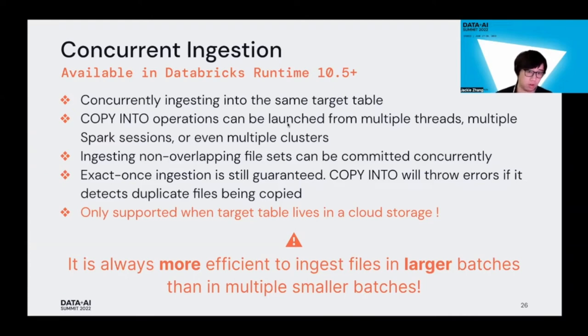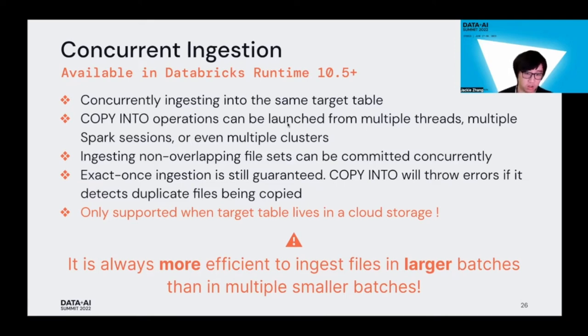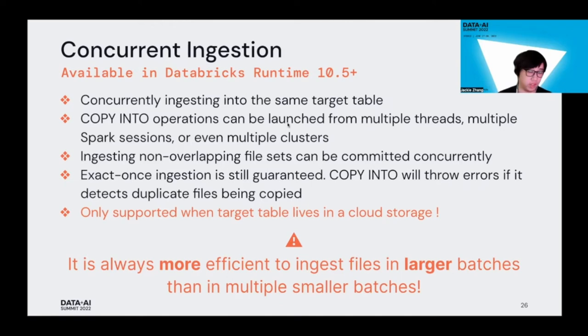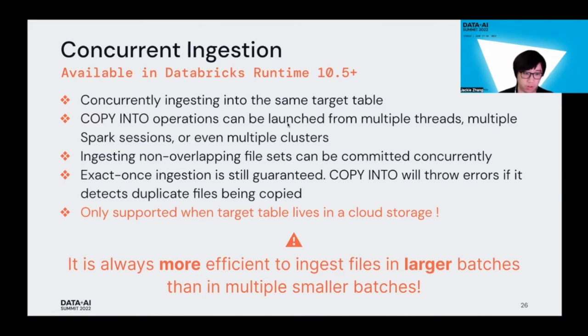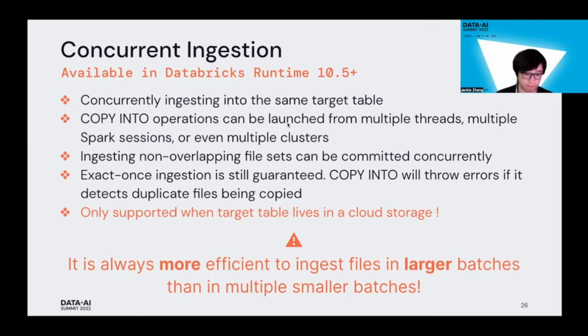Some of you, if you see this feature, might be tempted to split up a big batch into multiple smaller batches and run Copy Into concurrently. It's not recommended for performance sake, because due to how Spark parallelizes underlying operations, if you have the chance to ingest in one larger batch, please do that. But for those of you who have pretty complicated ingestion pipelines where you have to synchronize multiple Copy Into jobs and that makes life hard for you, now you can rely on this feature to simplify your pipeline as well as getting some performance boosts, because your command will never fail if you ingest non-overlapping files.